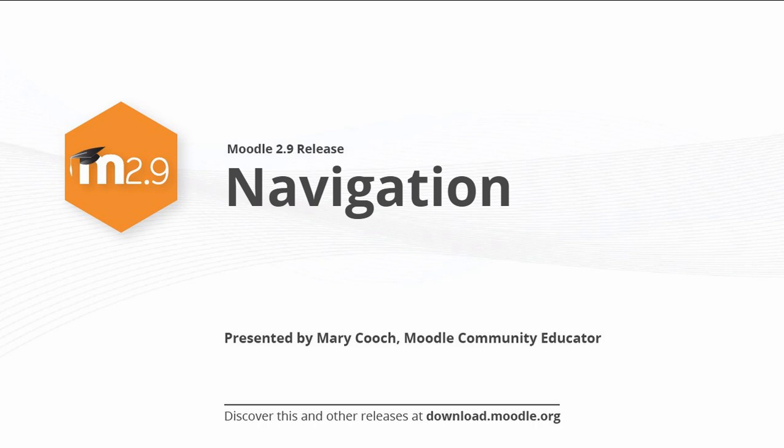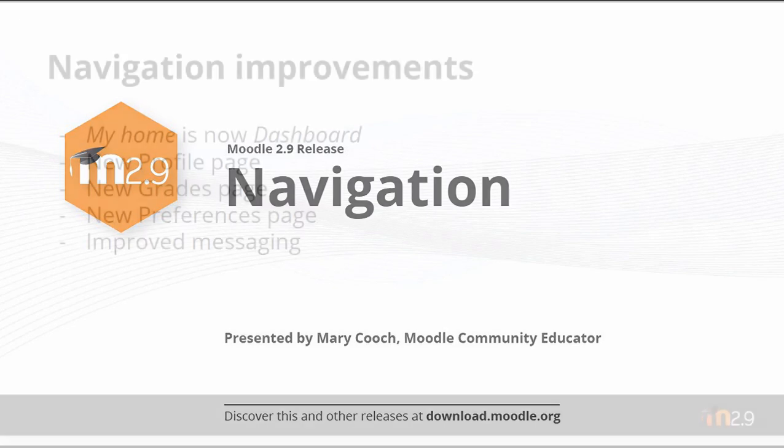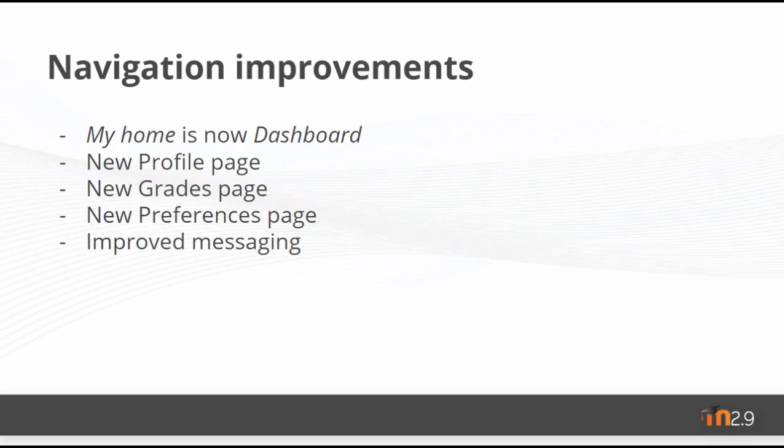Navigation in Moodle 2.9. Dashboard is the new name for My Home and there are new pages for Profile, Grades and Preferences.